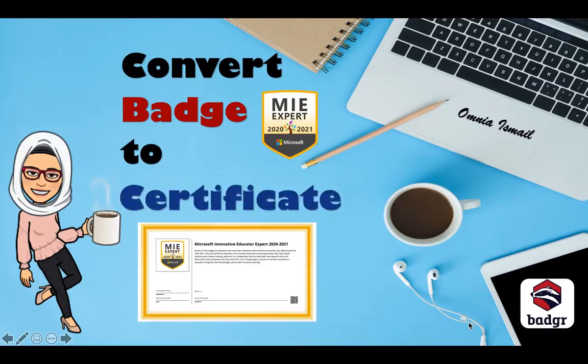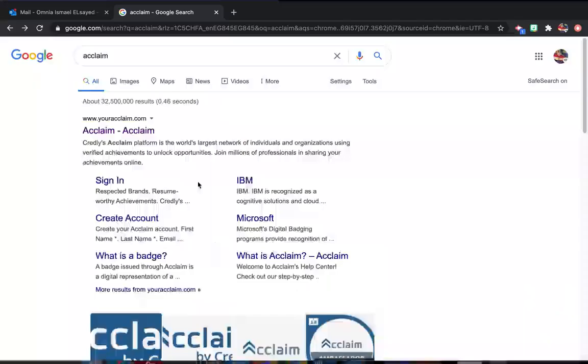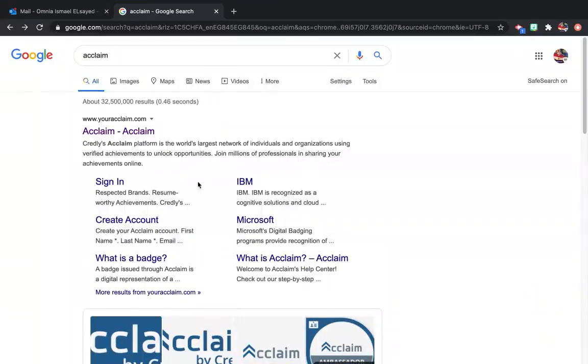How to convert your badge to a certificate. Go to your Acclaim account.